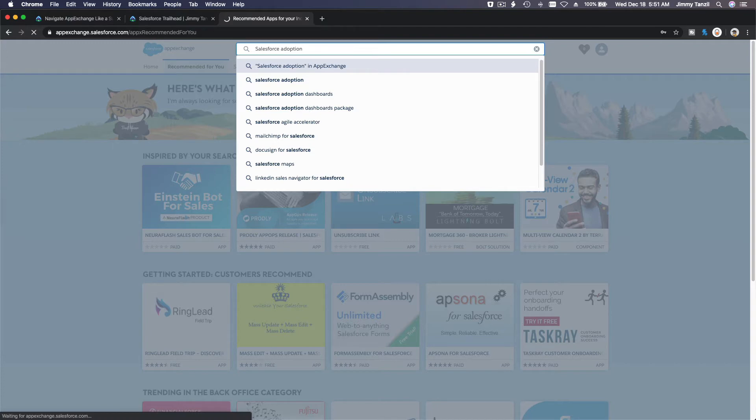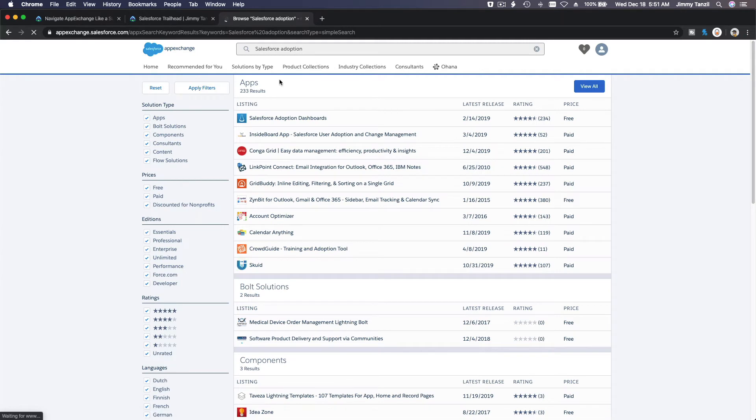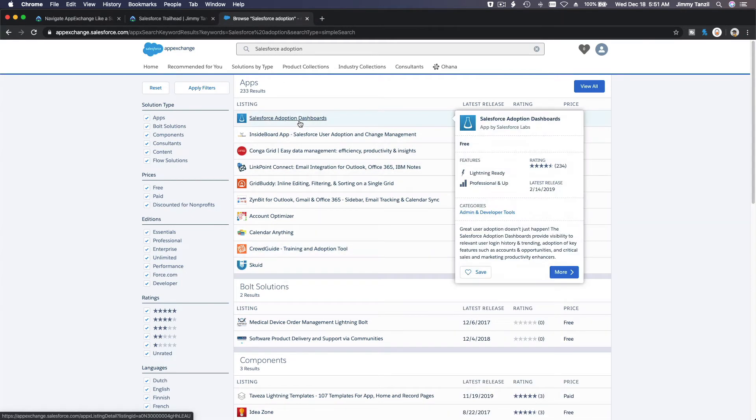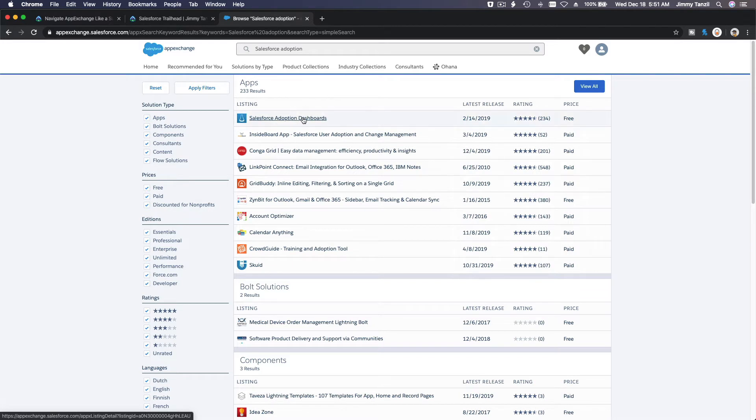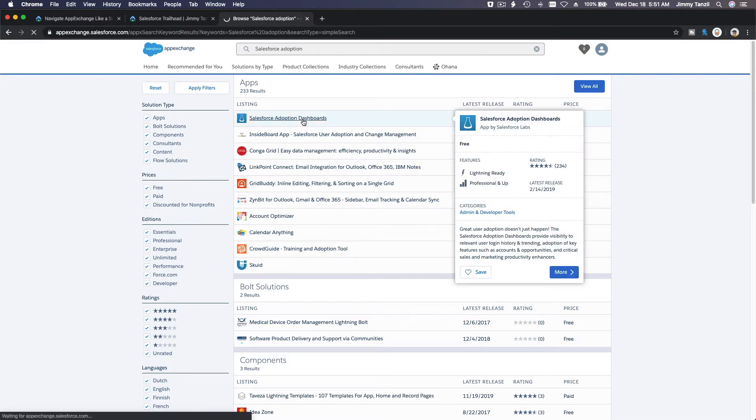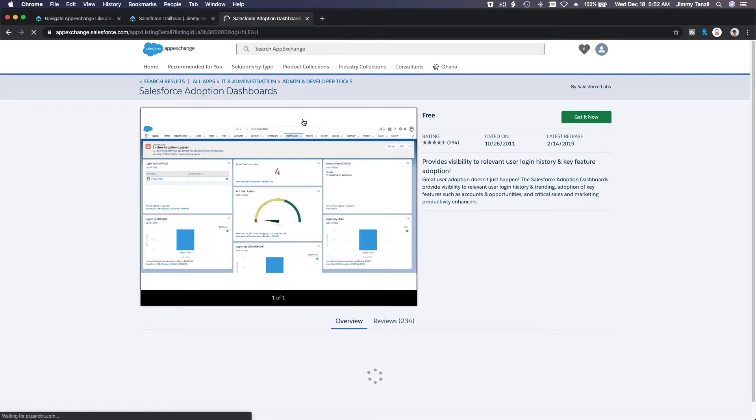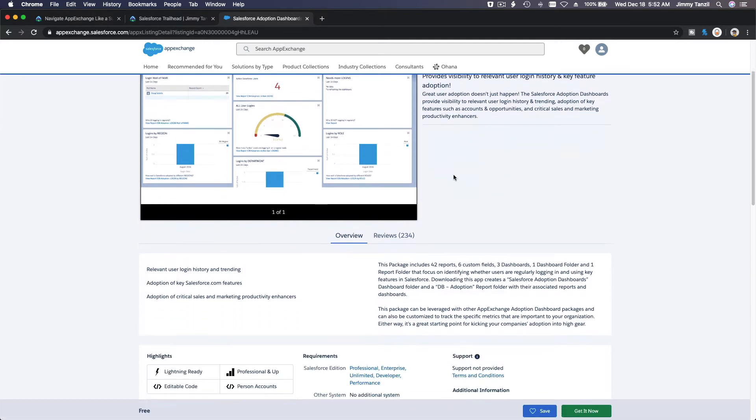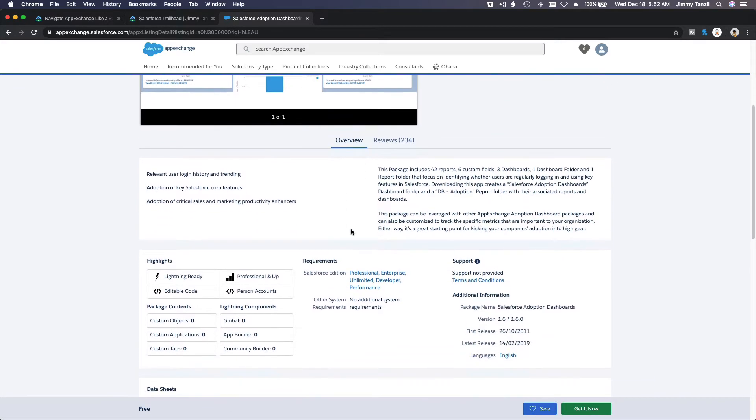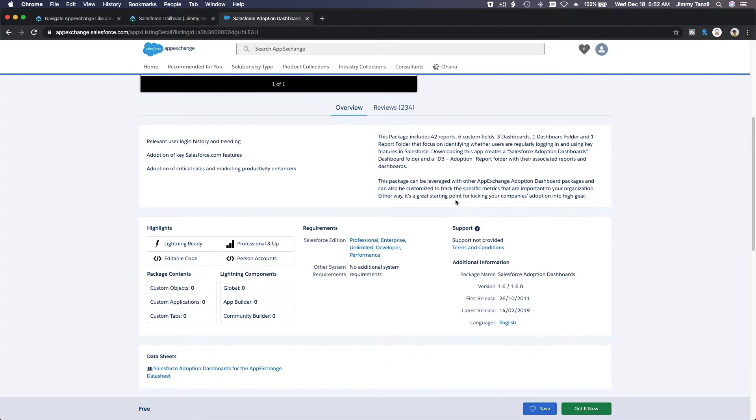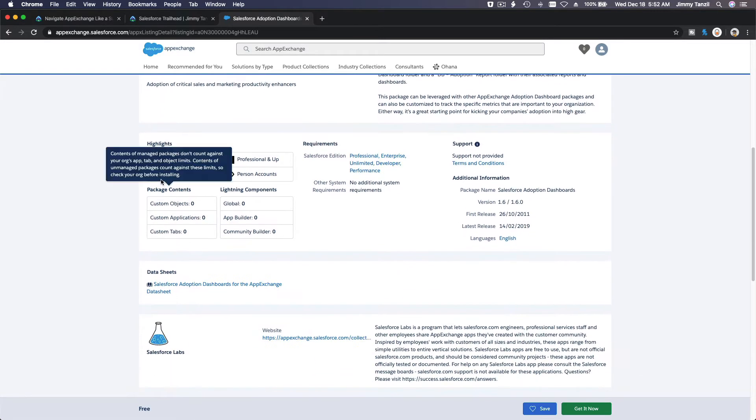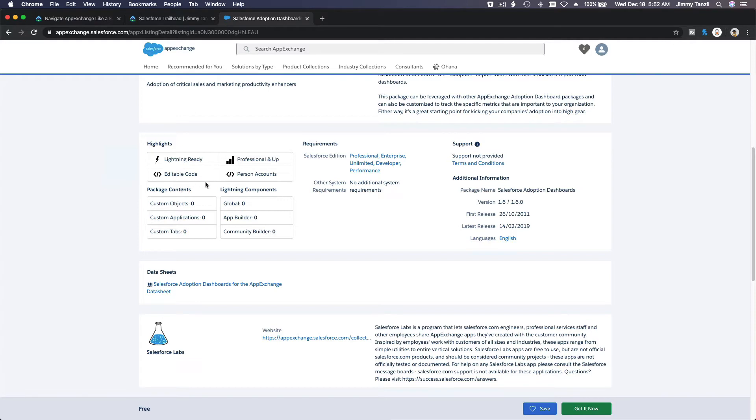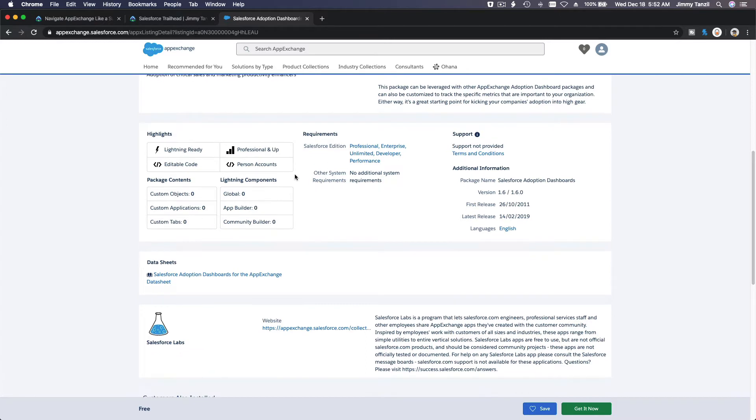So we have this listing, for example Salesforce adoption dashboard. If I click here we have this summary information. Says it's free, you can get it now which will install this onto your Trailhead playground. Then you have the overview details here. If they have documentations they will be provided links here. Then they have the highlights: it's lightning ready, it's editable code so you can change it. It's not a managed package meaning you can't touch nothing. Professionals and app is the license of Salesforce required. Person accounts, person accounts that we haven't talked about, maybe later on the admin modules advanced probably.